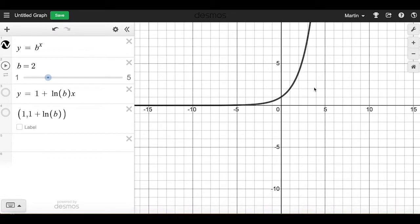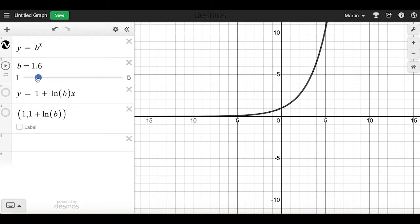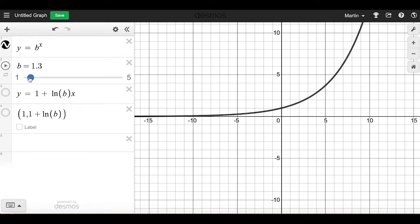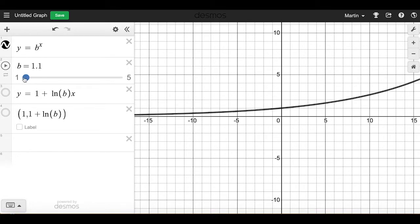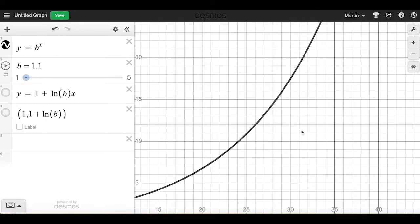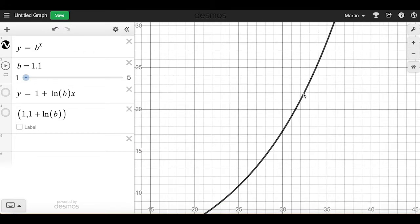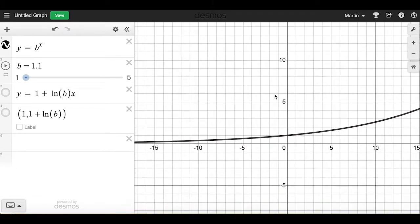This is the exponential function y equals 2 to the x. As I change the base, if it's closer to 1, it's a more gradual exponential growth. But even for something like 1.1, if I scroll out far enough, this also climbs up and gets very steep, just a little bit later than the others.